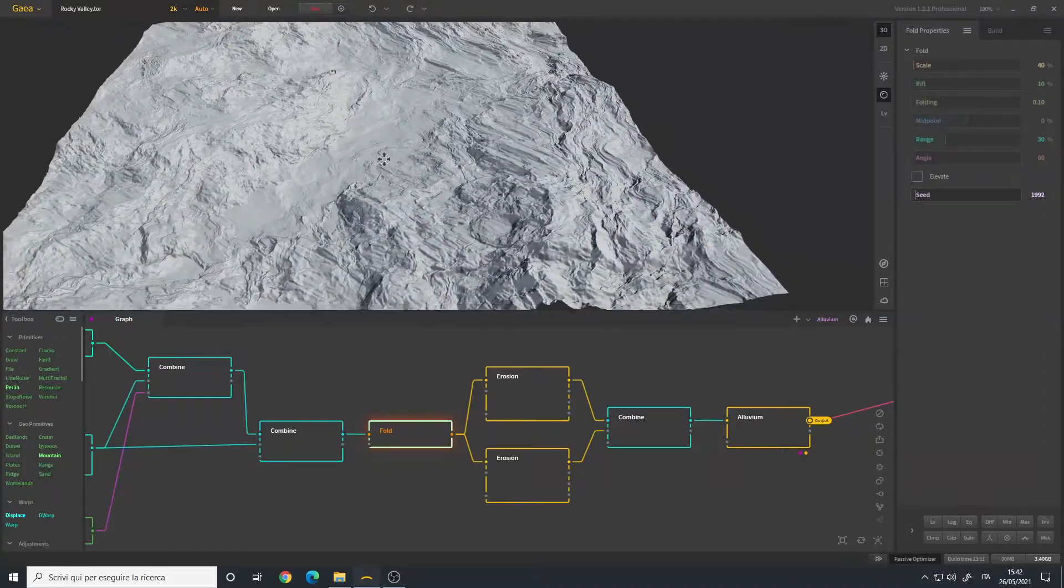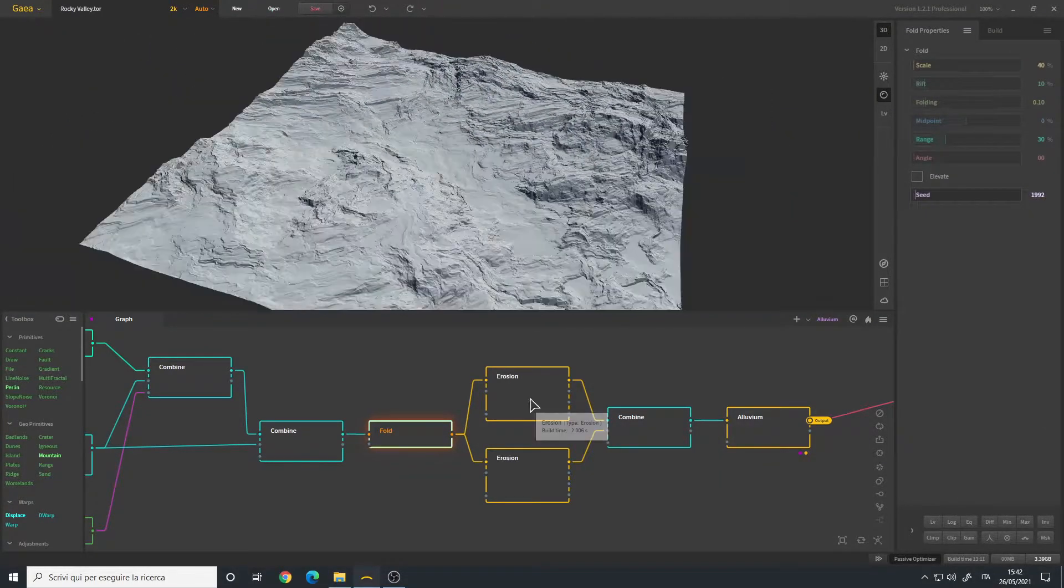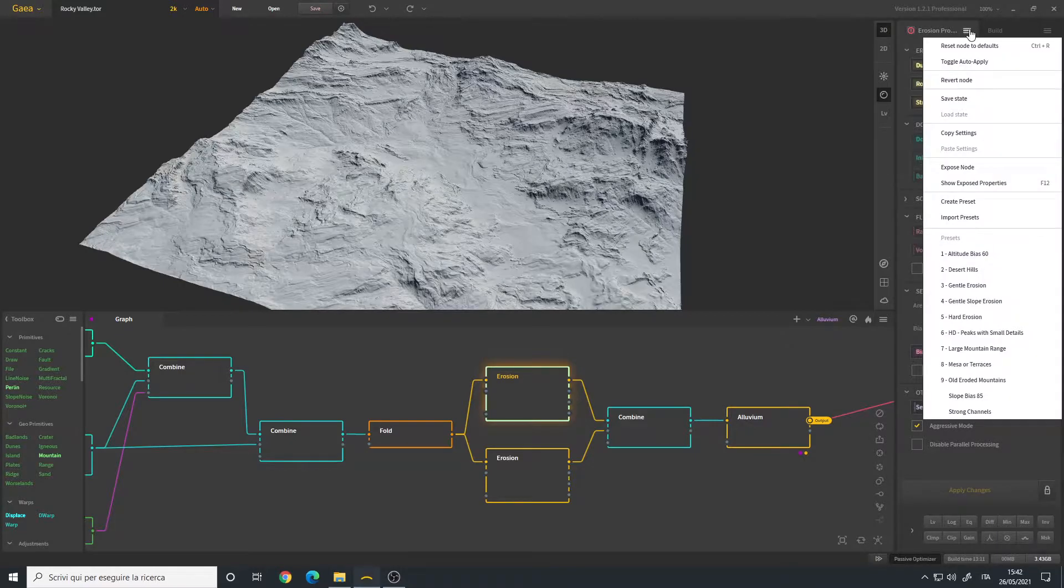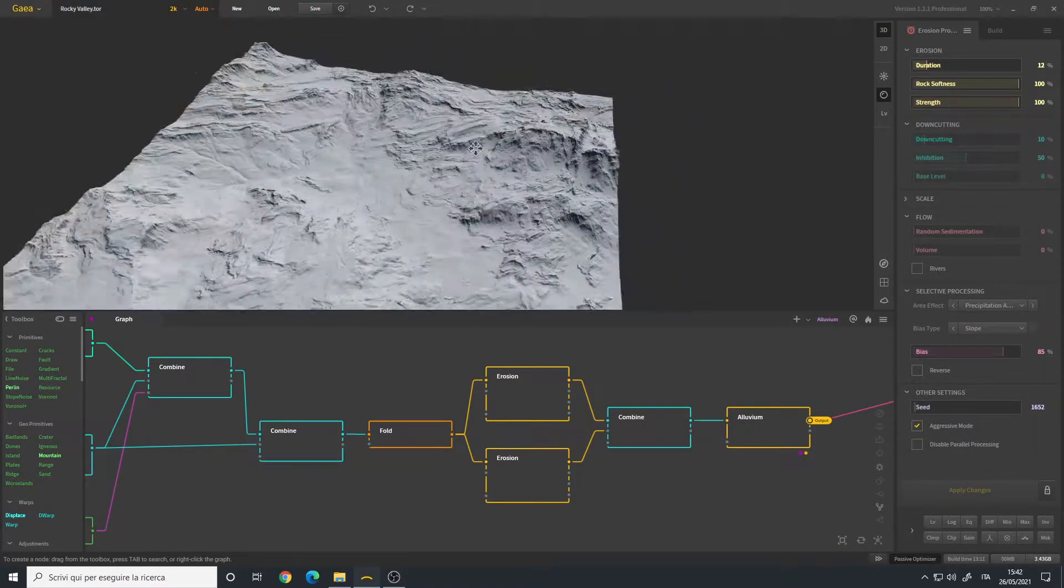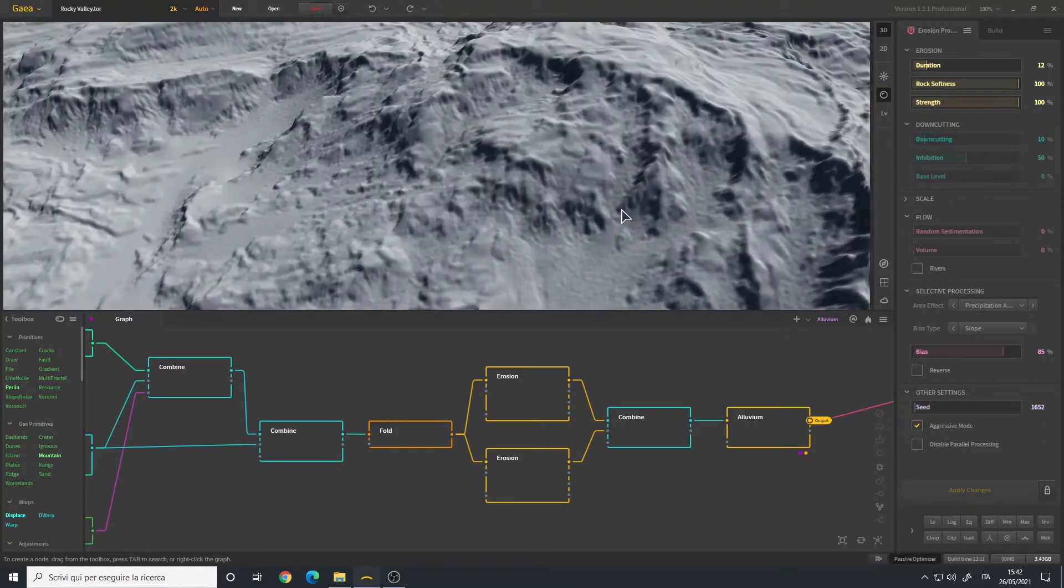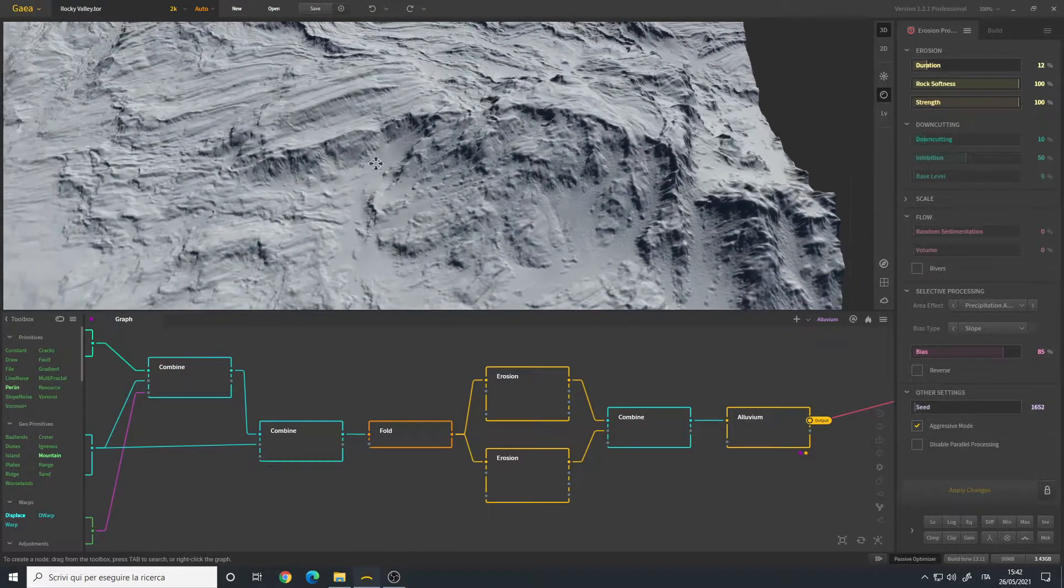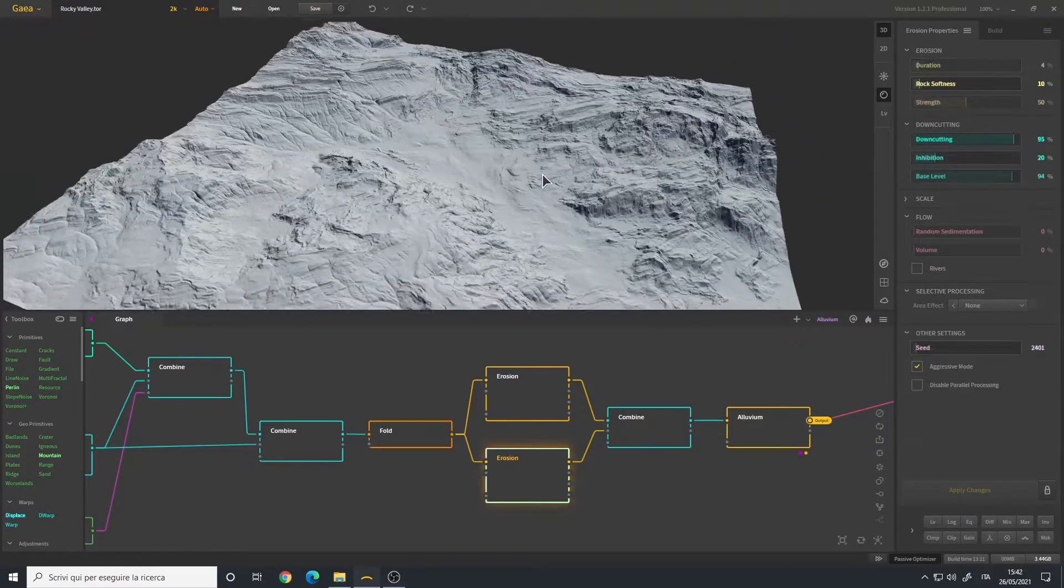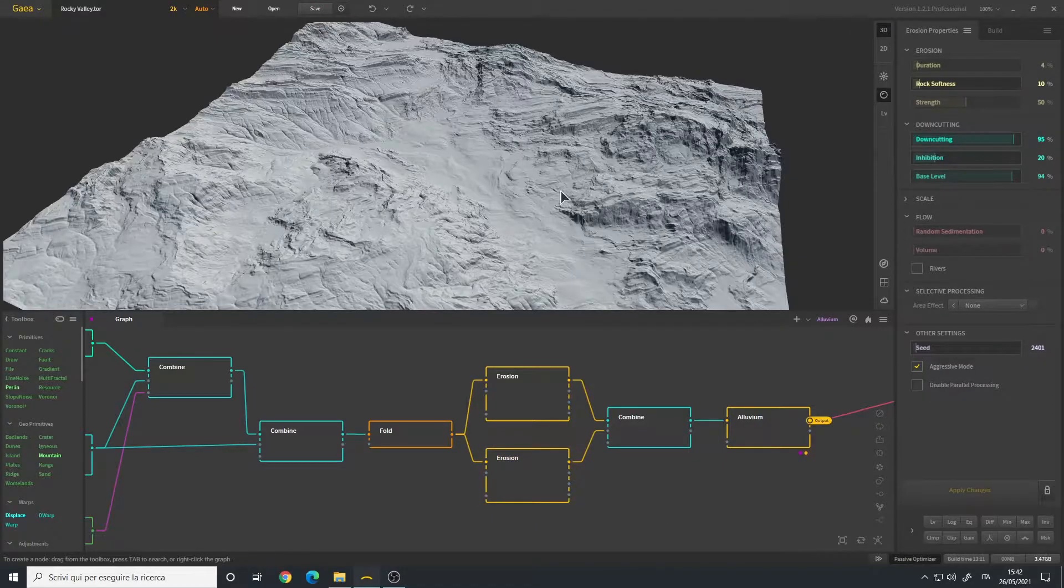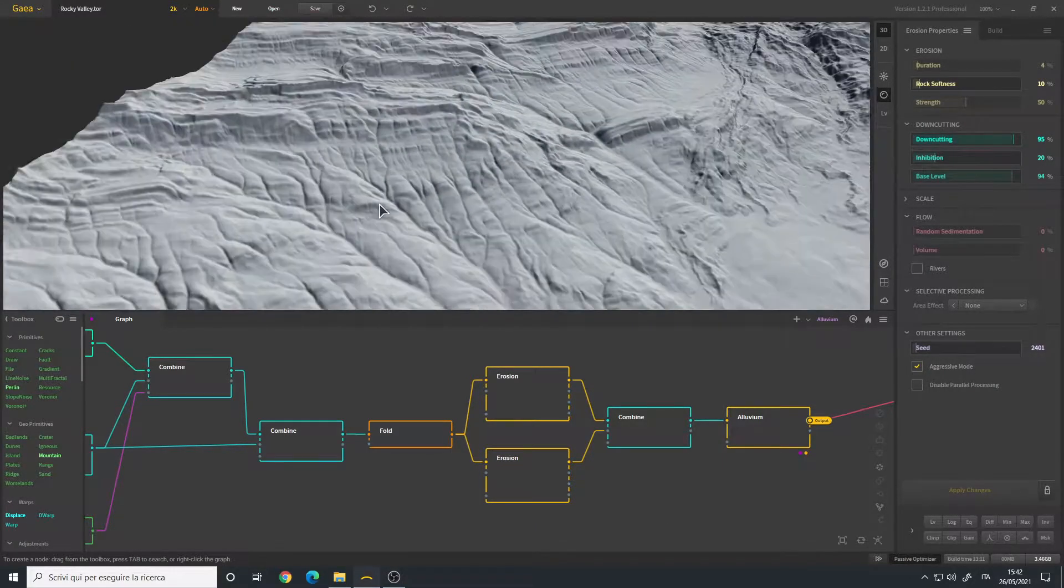Then I use two erosion nodes. The first erosion is set to slope bias 85 as a preset, so as you can see we have all these rocks flowing down as well as the peaks that are eroded. The second erosion I started to strong channels to have this effect here.